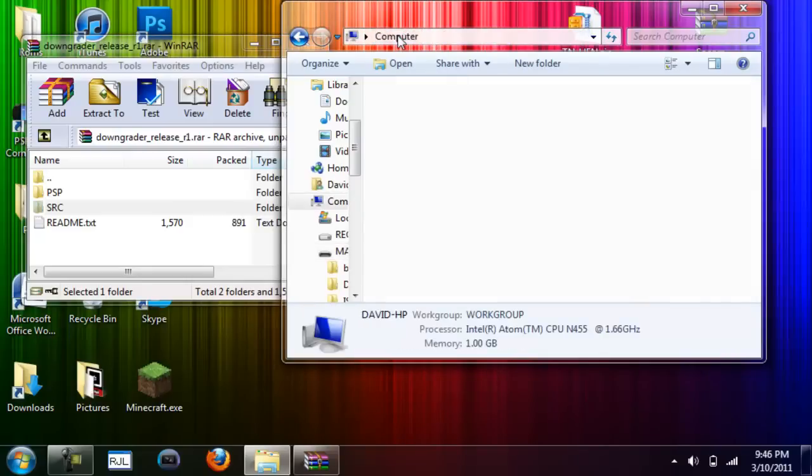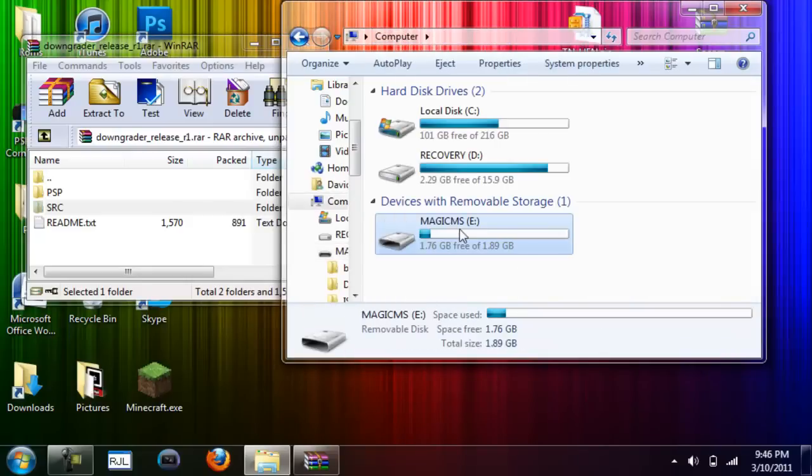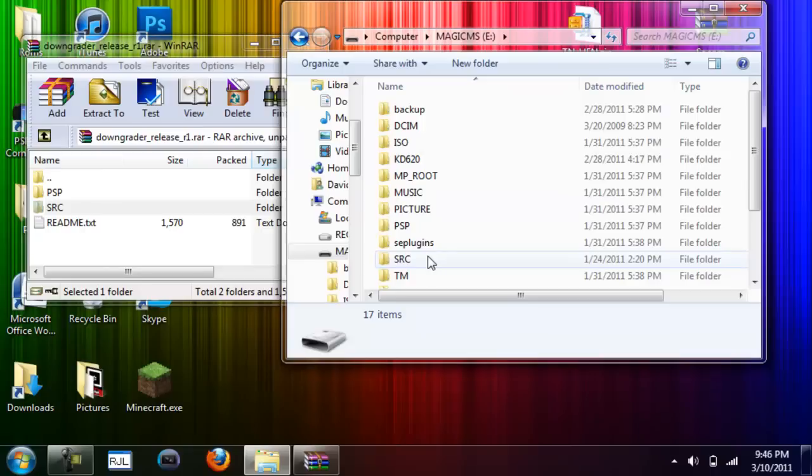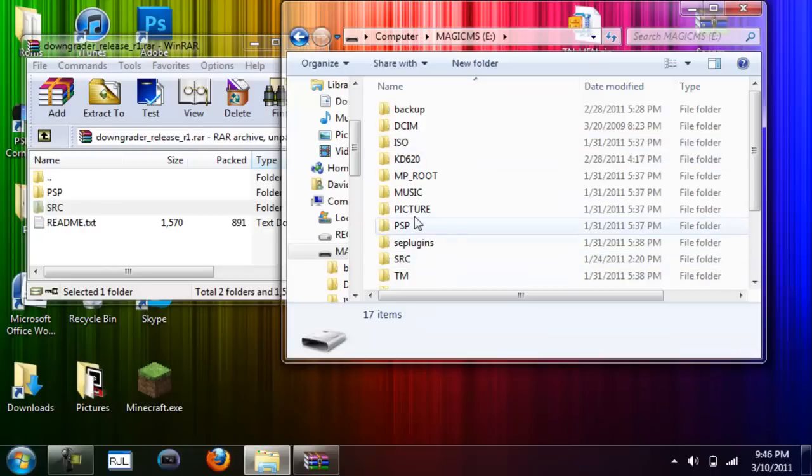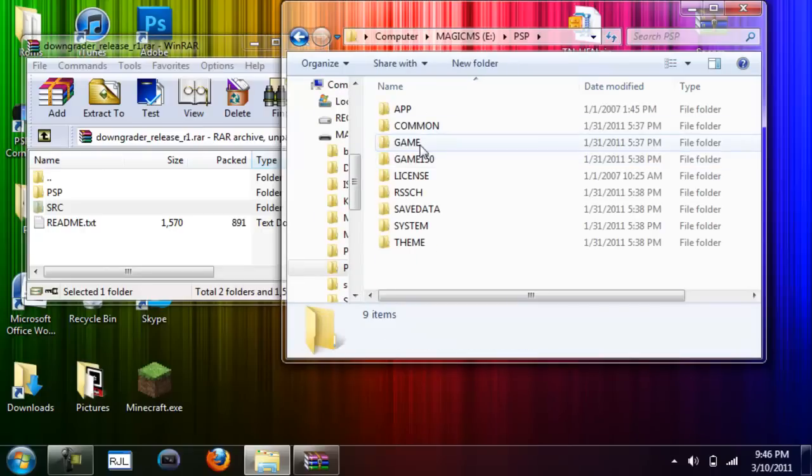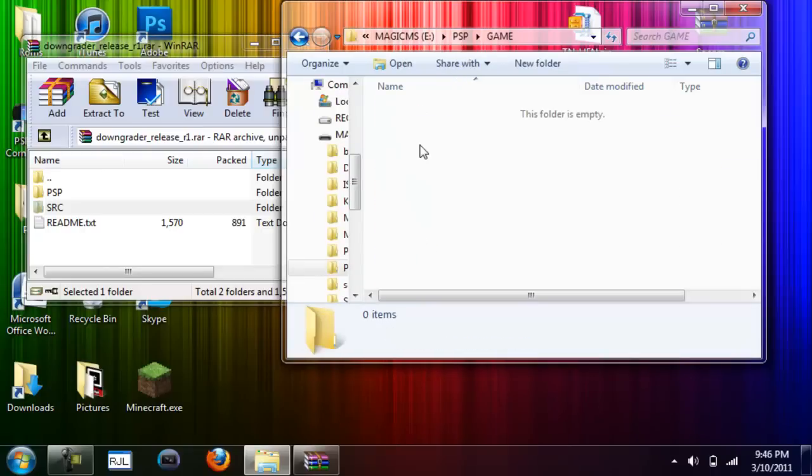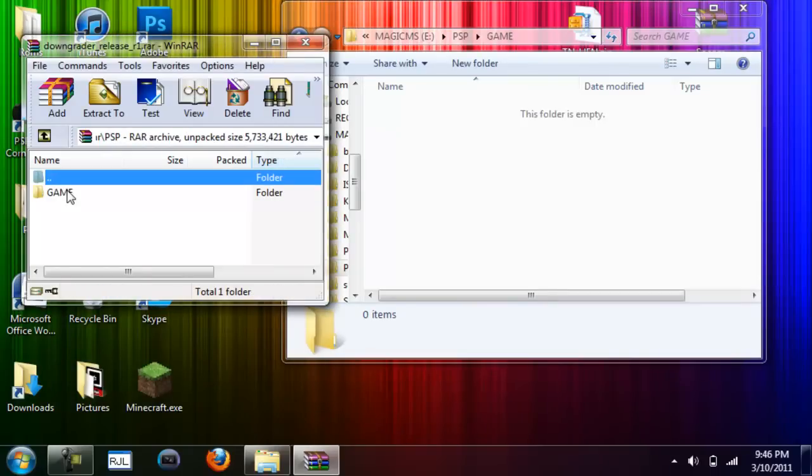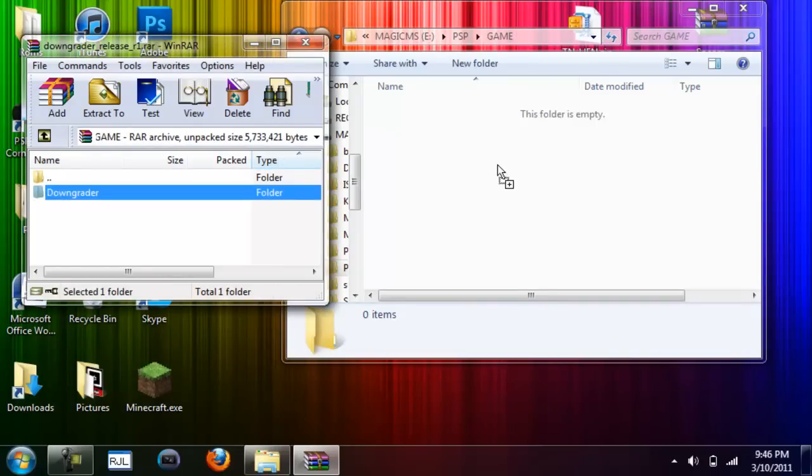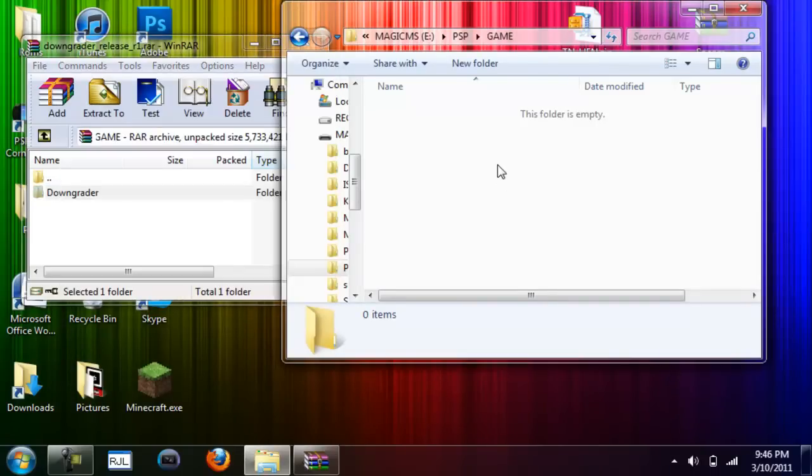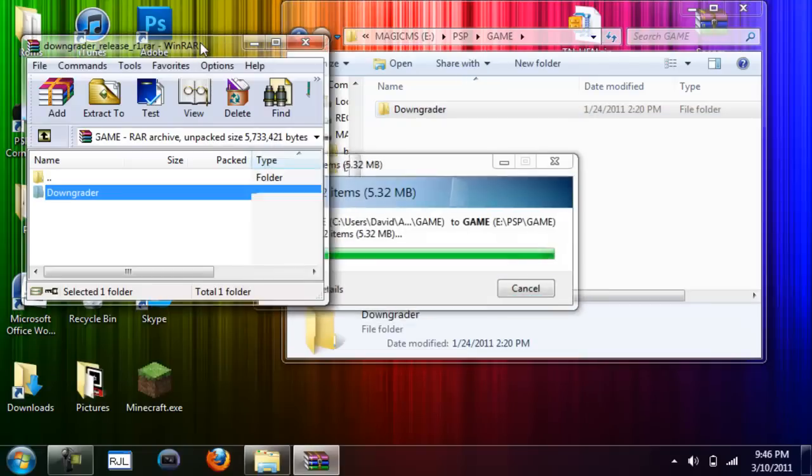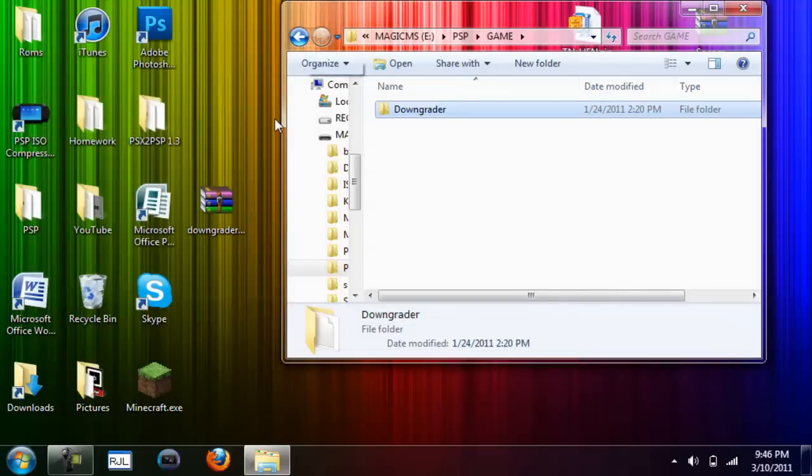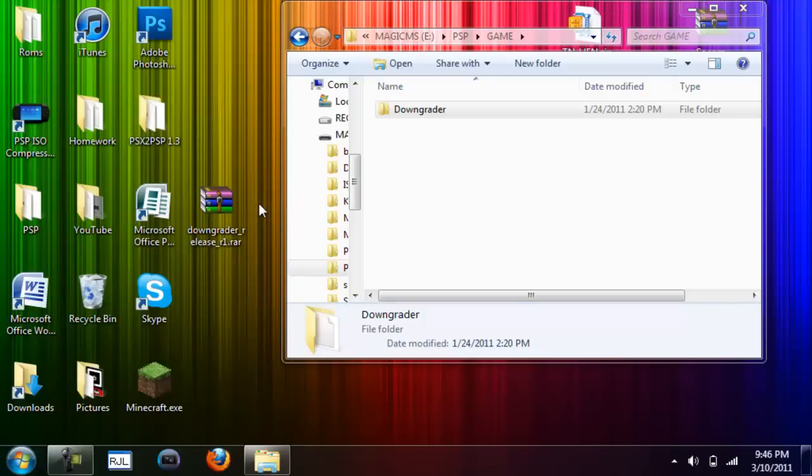It's in the root, so when you go into it, the folder is right there. Now go into your PSP folder, then go into game. On the download, go into PSP, go into game, and drag in the downgrader.